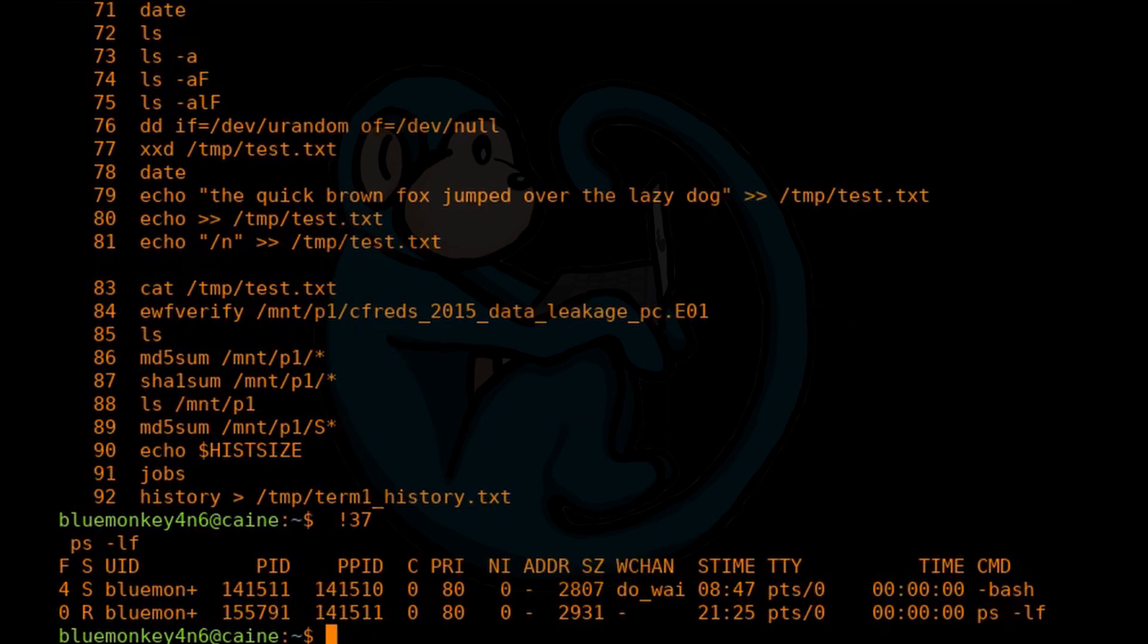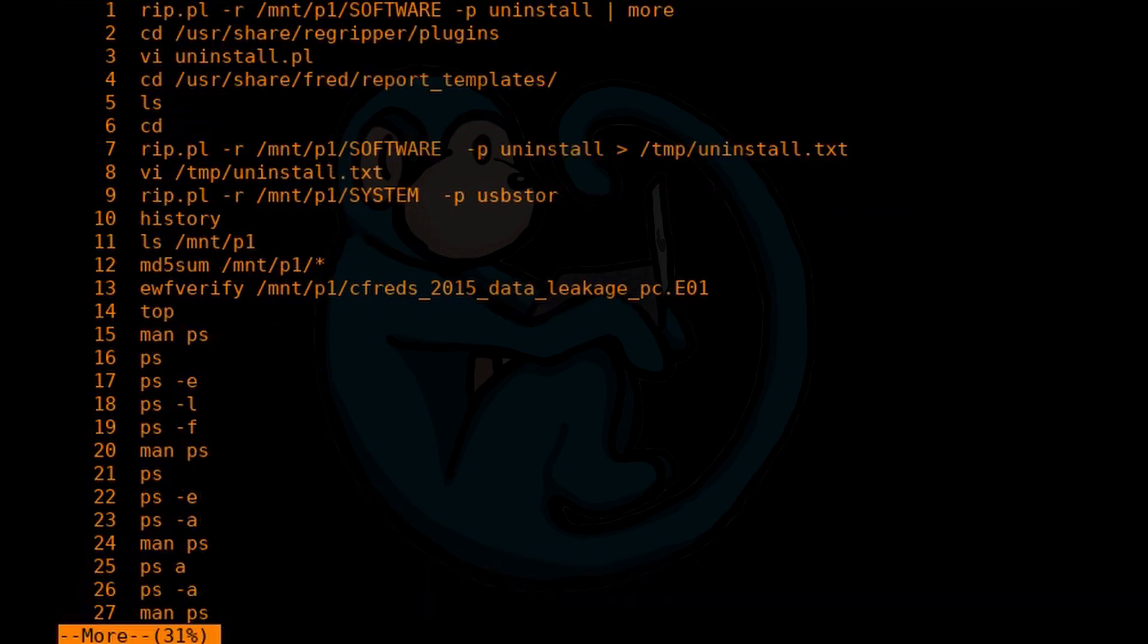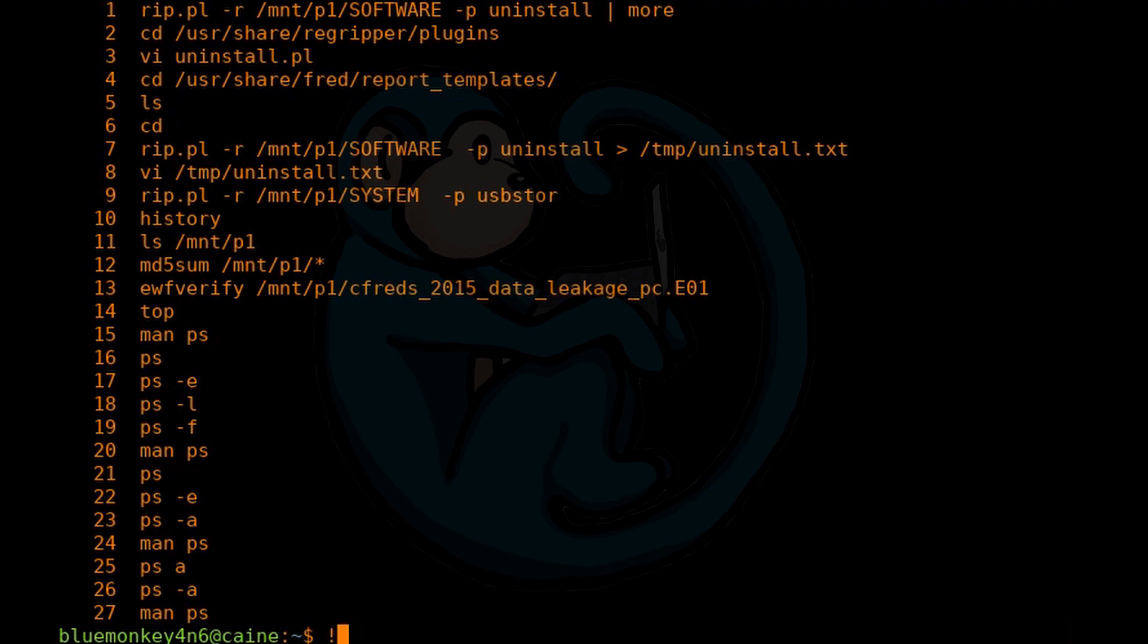If you want to repeat the last command, you can type two exclamation marks. If you want to execute the last command that started with a certain word, you can type exclamation mark and then that command.